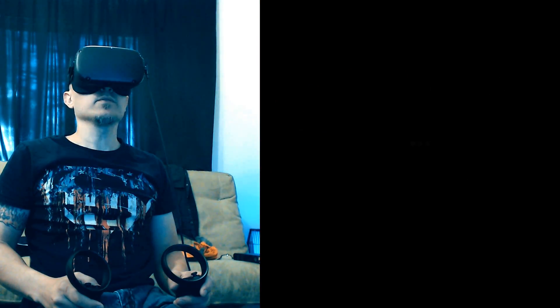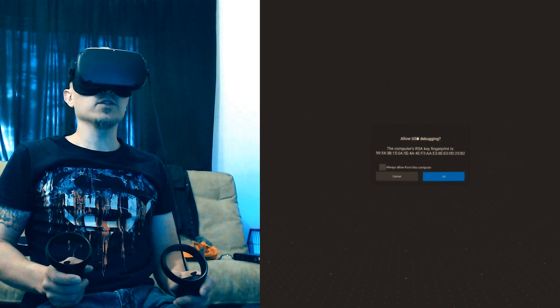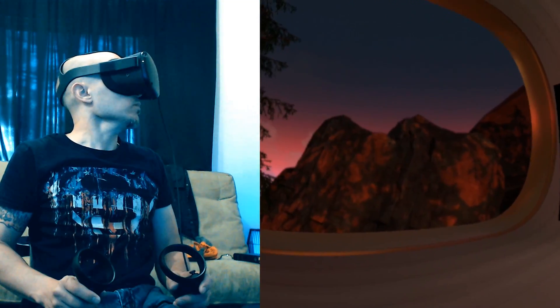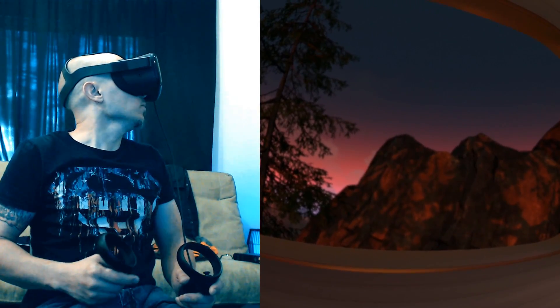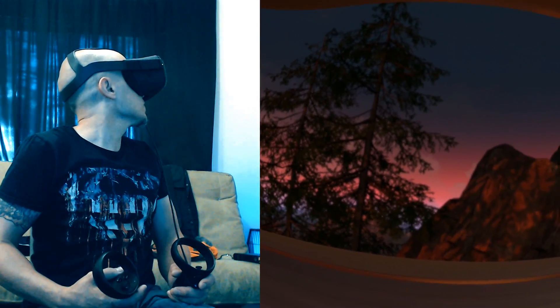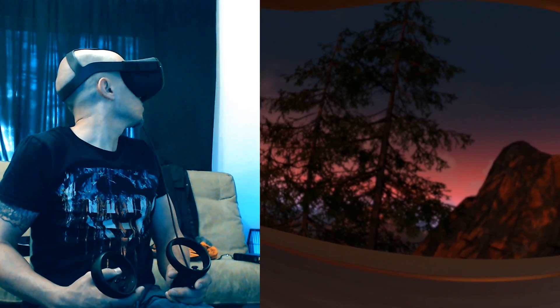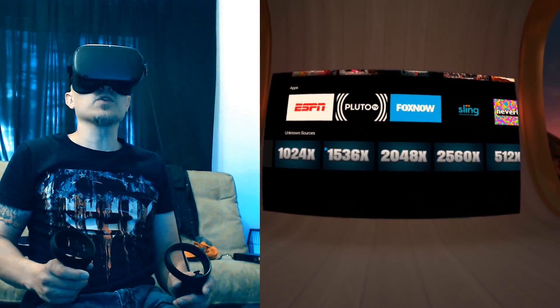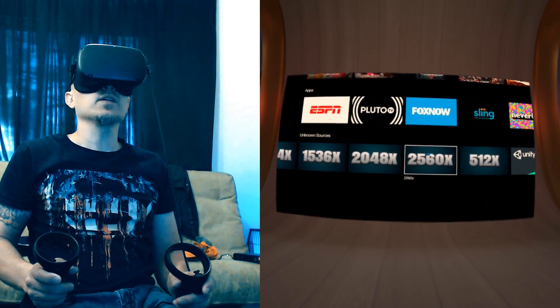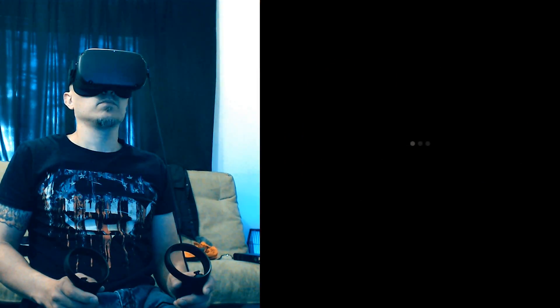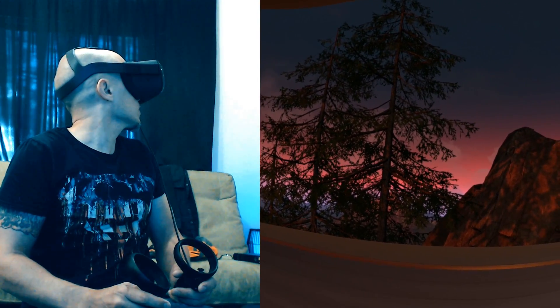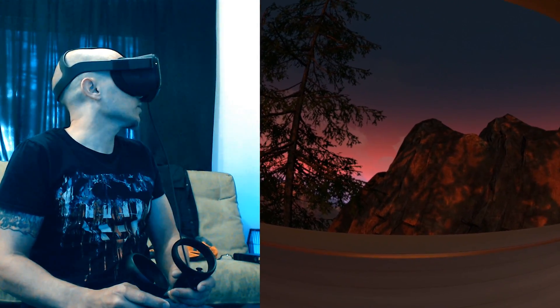Press it — screen is black. Now it'll ask USB debugging — click on 'Allow always from this computer', click OK. Now the mountains are blurry, the trees are pretty blurry. Let's crank it up just for a demonstration — 2560. Now see, trees are clear, mountains are clear.